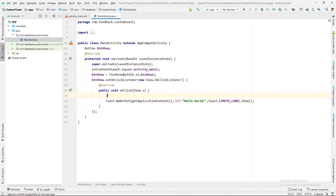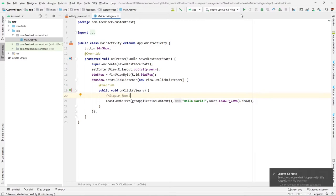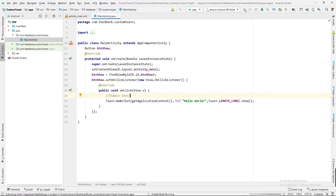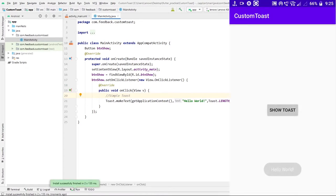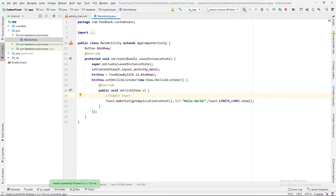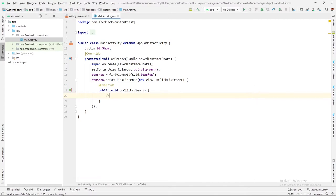This is a simple toast. Just click on that run button. Now we have run the application and it is installing in our machine. Here you can see the application is installed. When I have clicked on the show toast button, it will show one toast like this one.